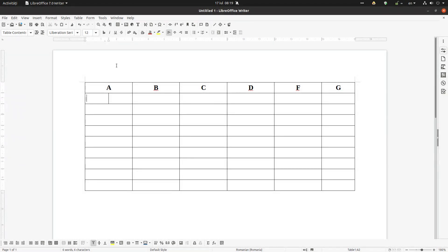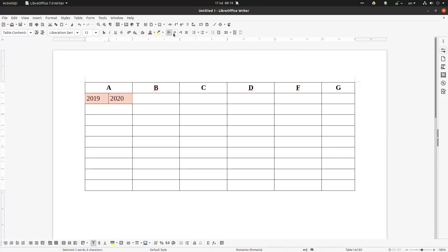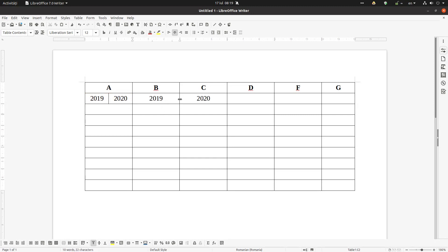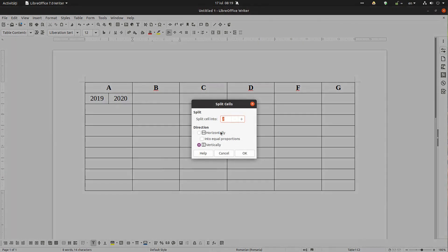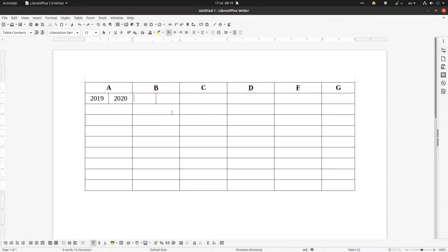So I have here, for example, 2019 and 2020. Let's center them. Now let's do the same thing. Let's copy. If I'm pasting, you can see I'm not pasting well, so I have first to split here, and now...